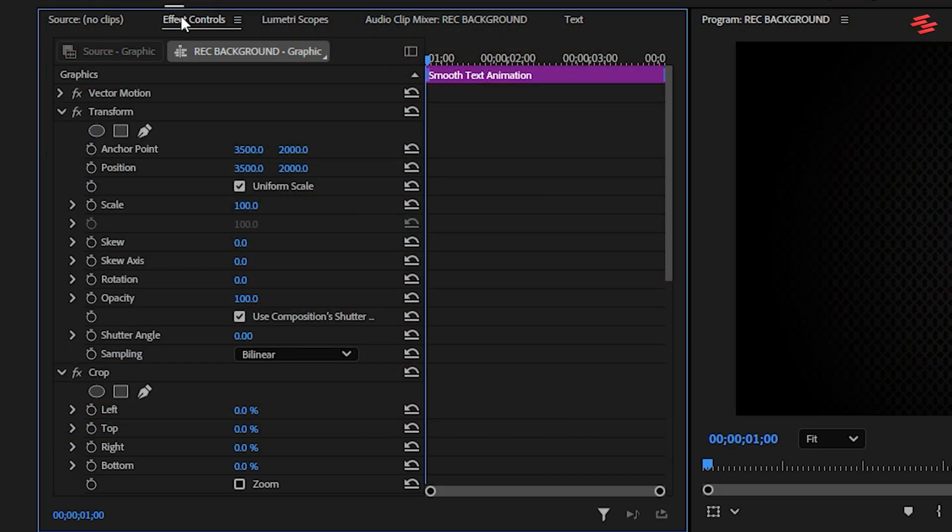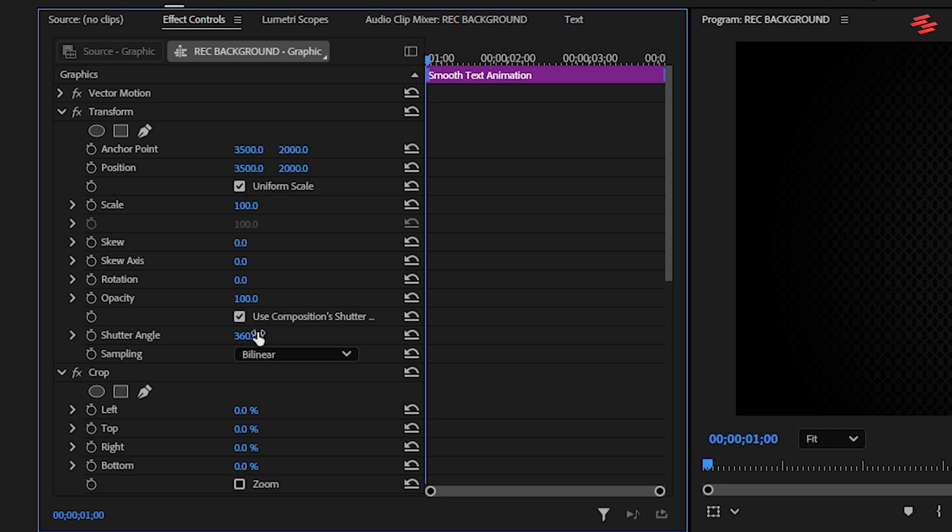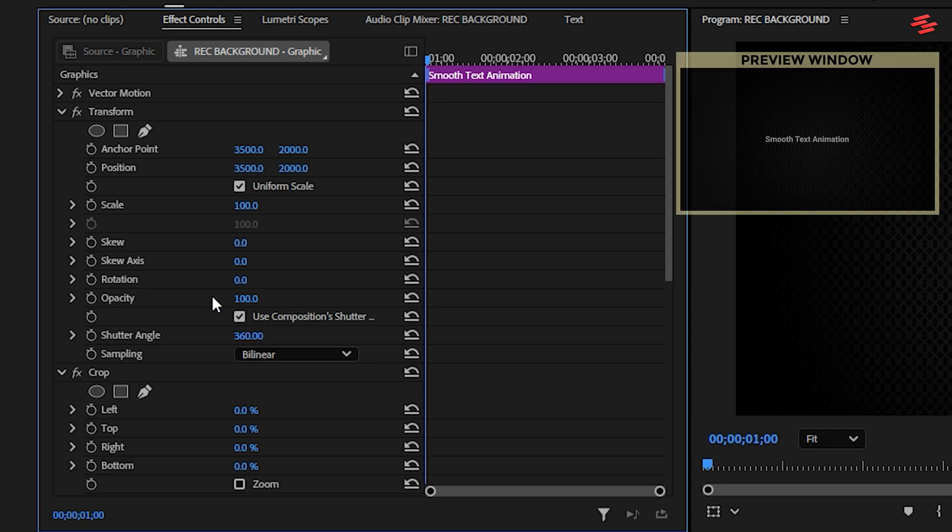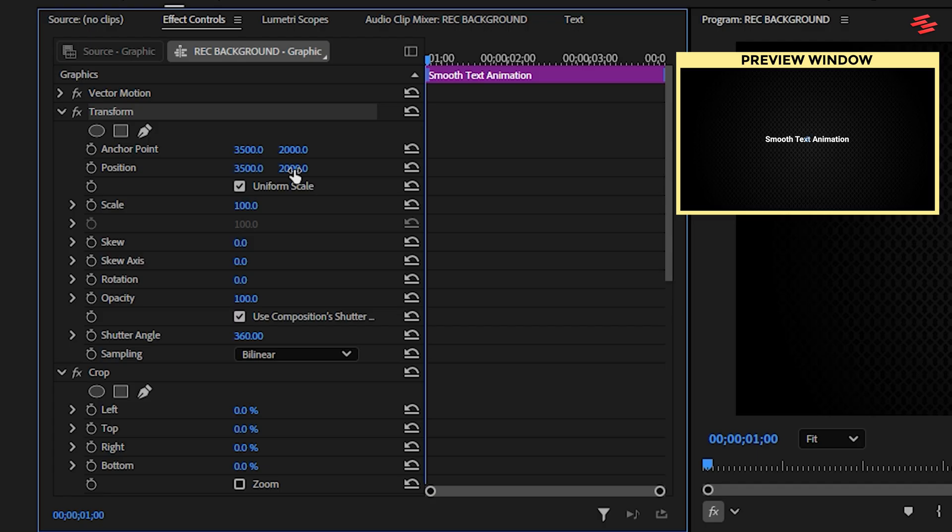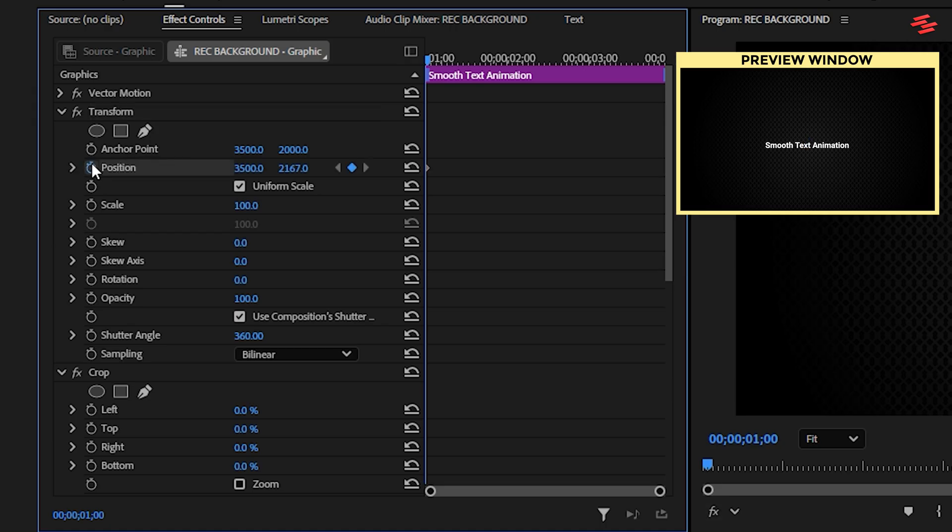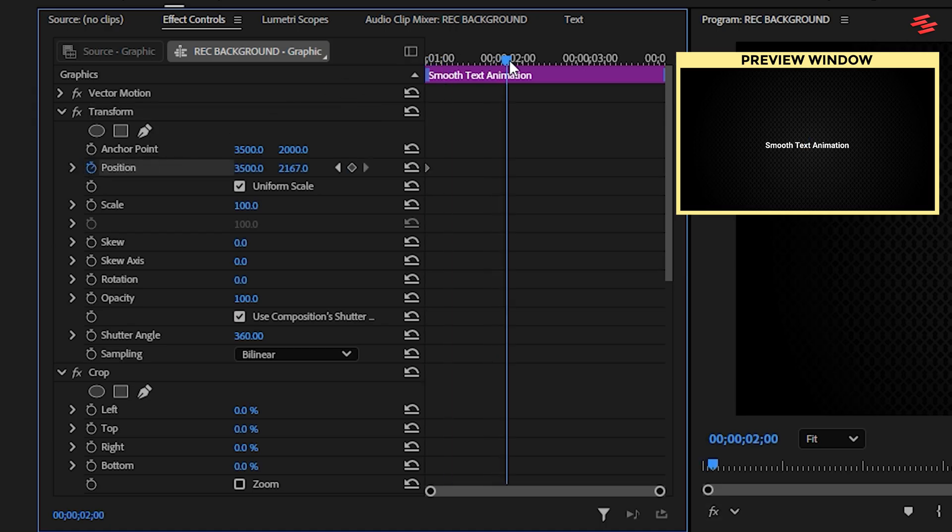Now, go to the Effect Controls panel. Under the Transform effect, change the shutter angle to 360. We need to add a couple of position keyframes. I'll move the text slightly down, then click the stopwatch icon next to position to create the first keyframe. Then, move the playhead about one second forward and click the Reset Parameter button next to position. This returns the text to its original placement.